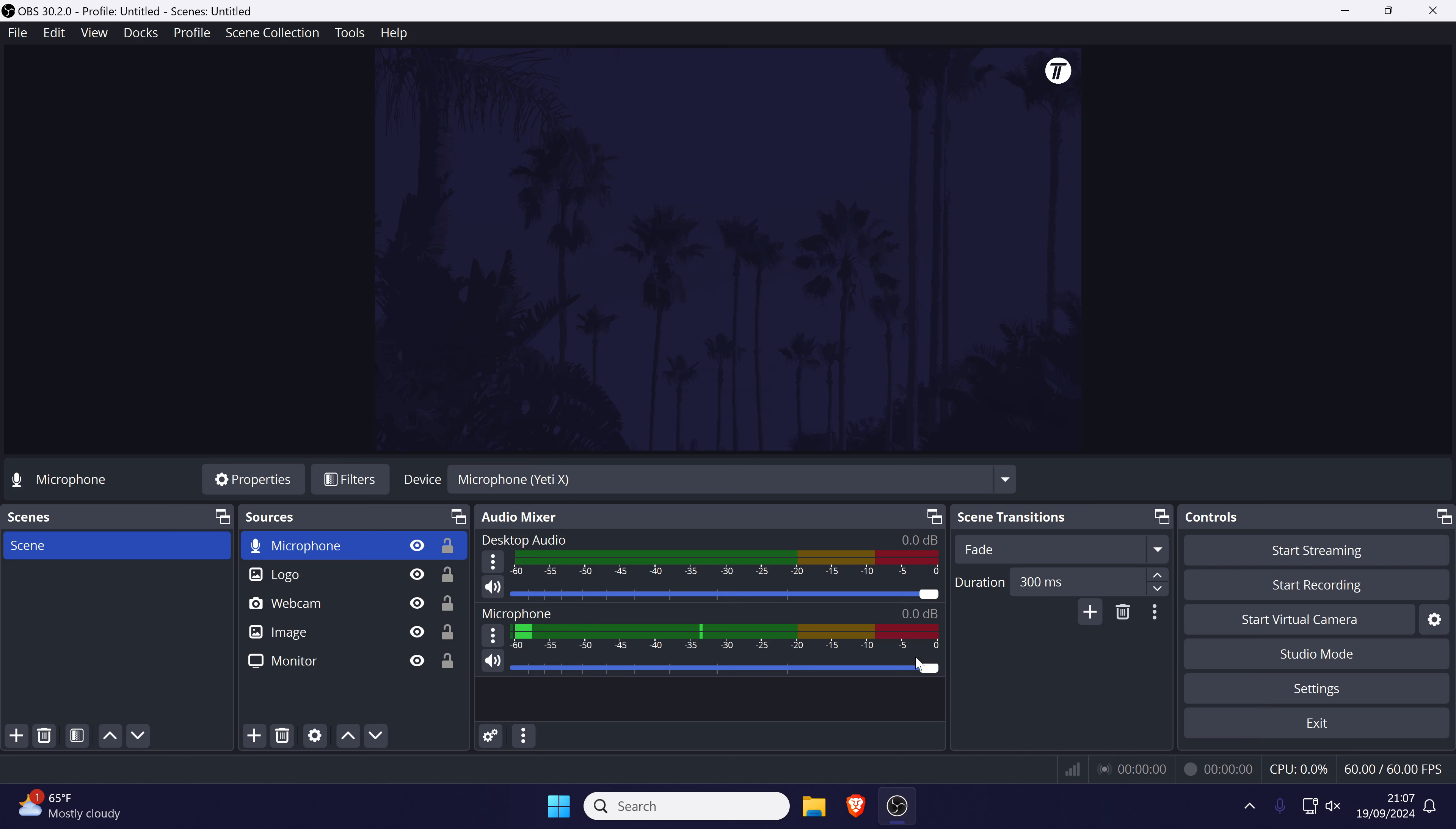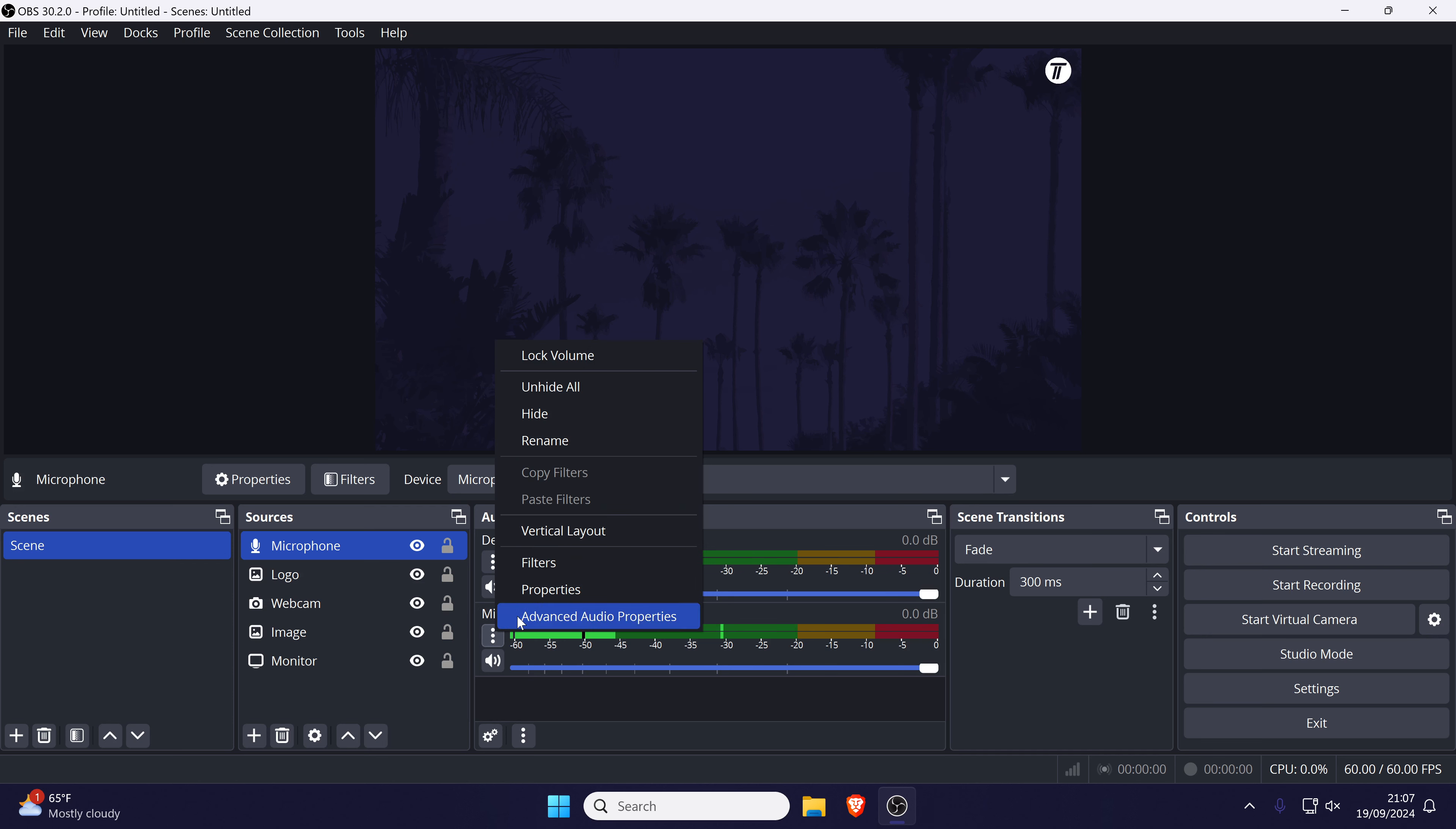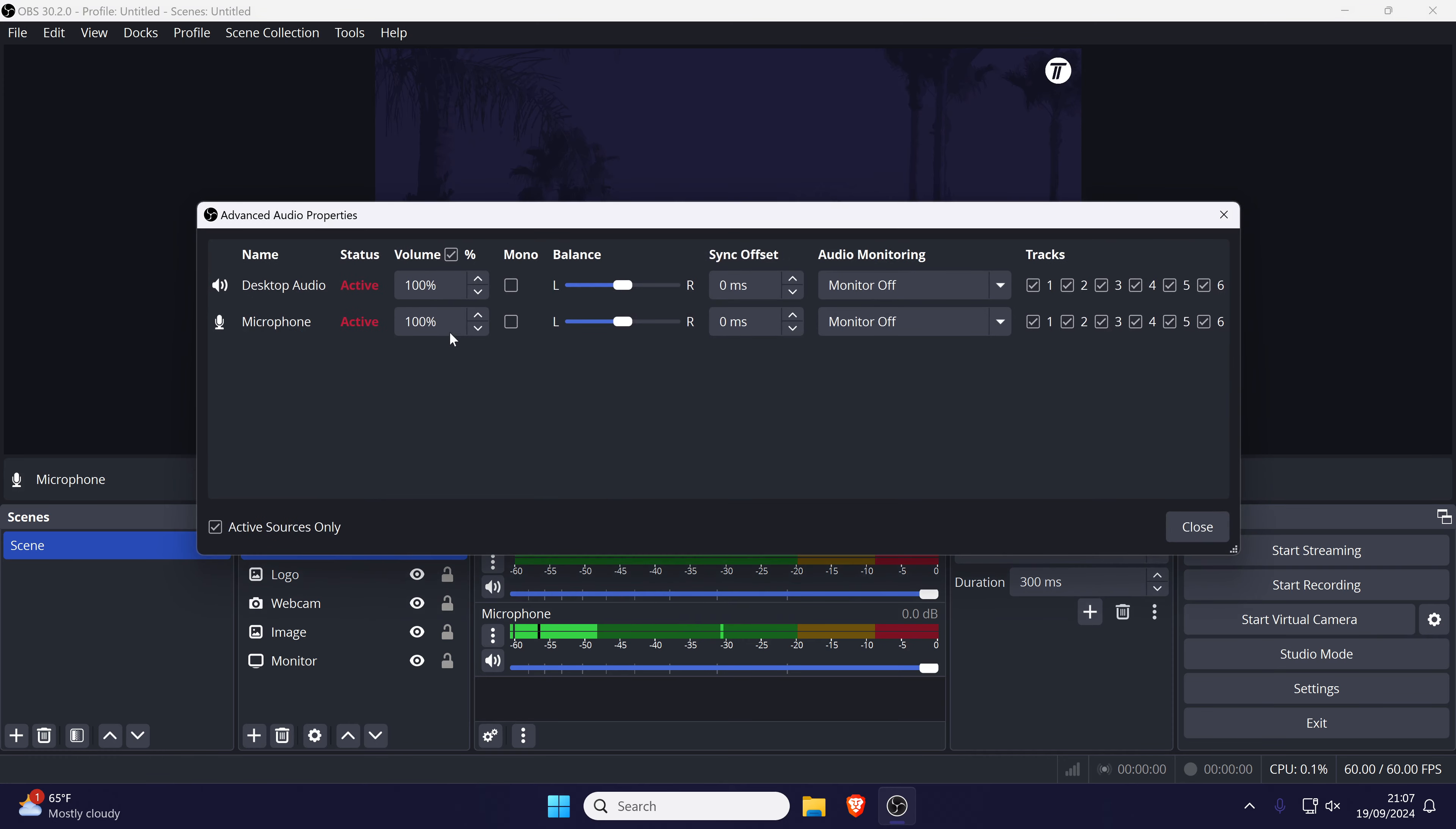Next, click on the three dots icon for your microphone in the audio mixer and select advanced audio properties from the list. Check that these settings look correct, such as the balance being central and if you need to boost the volume you can do it here as well.